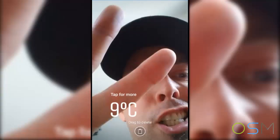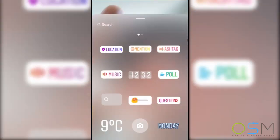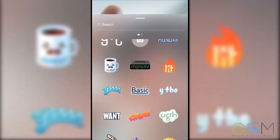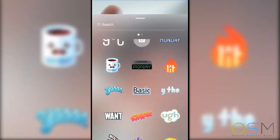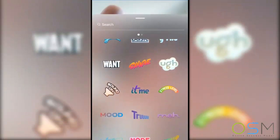Once you've selected the photo or video, you'll be able to edit by using the buttons available in the top right corner. With these buttons, you can add nice effects such as emojis amongst other effects and text.